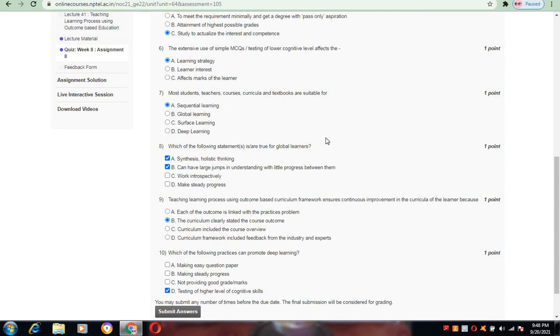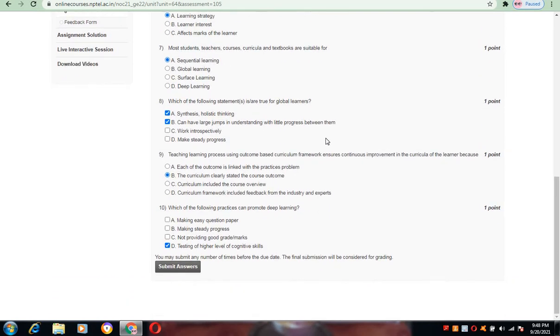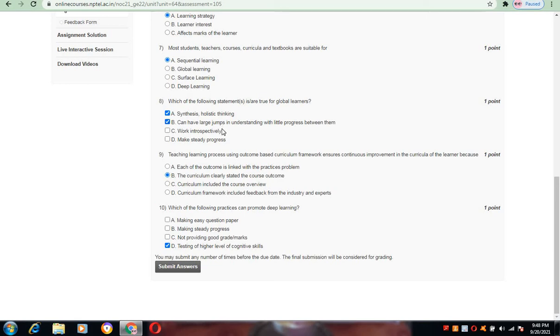Now coming to question number 8: which of the following statements are true for global learners? The statements that are true for global learners are A, synthesis holistic thinking, and B, can have larger jumps in understanding with little progress between them. A and B are the suitable and correct answers for question number 8.